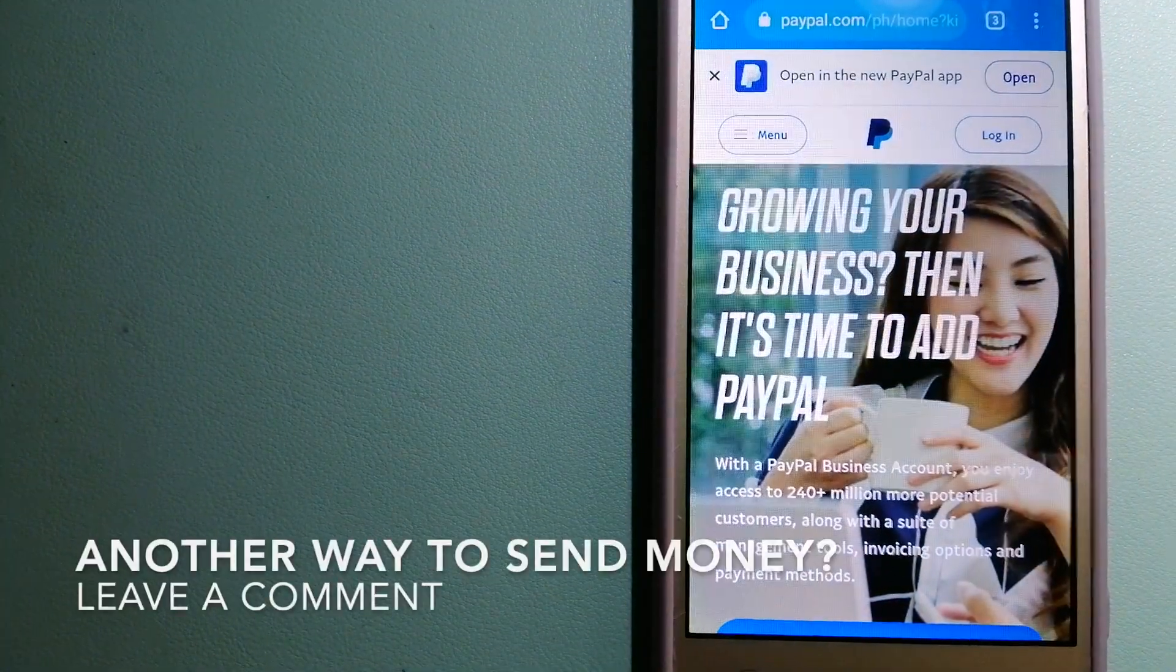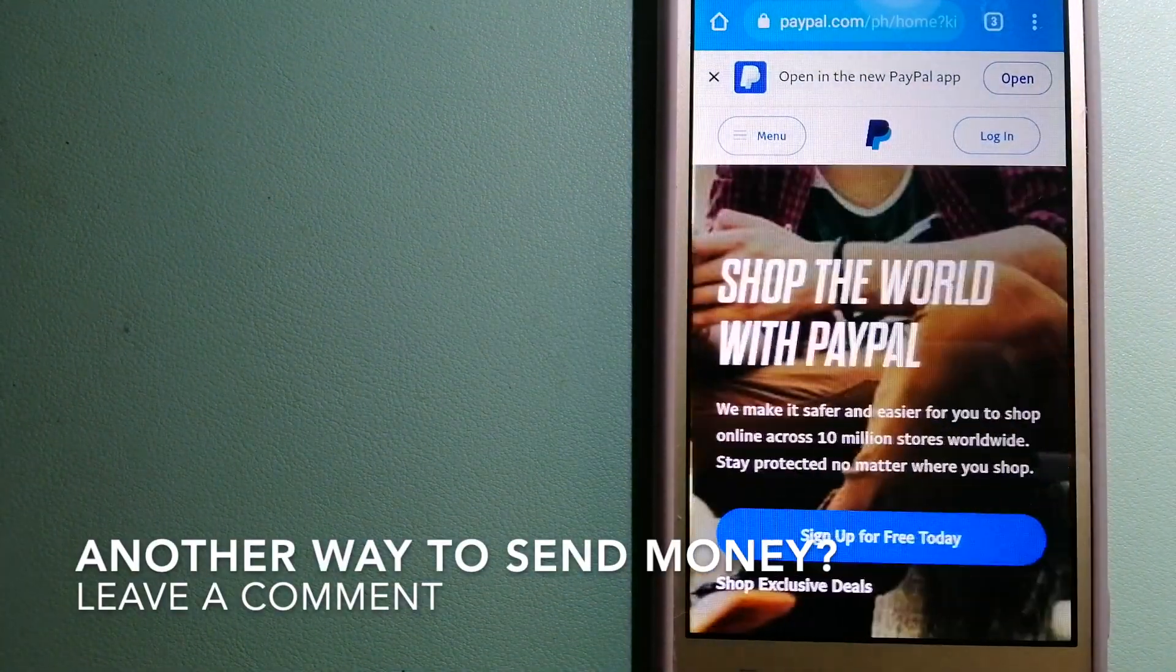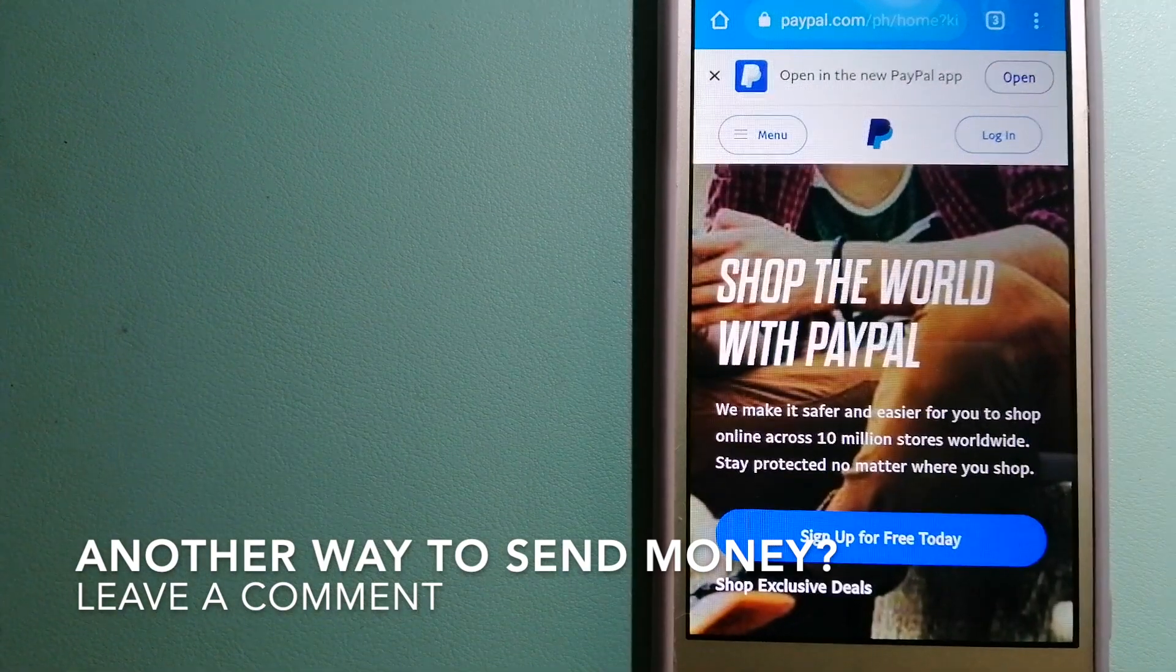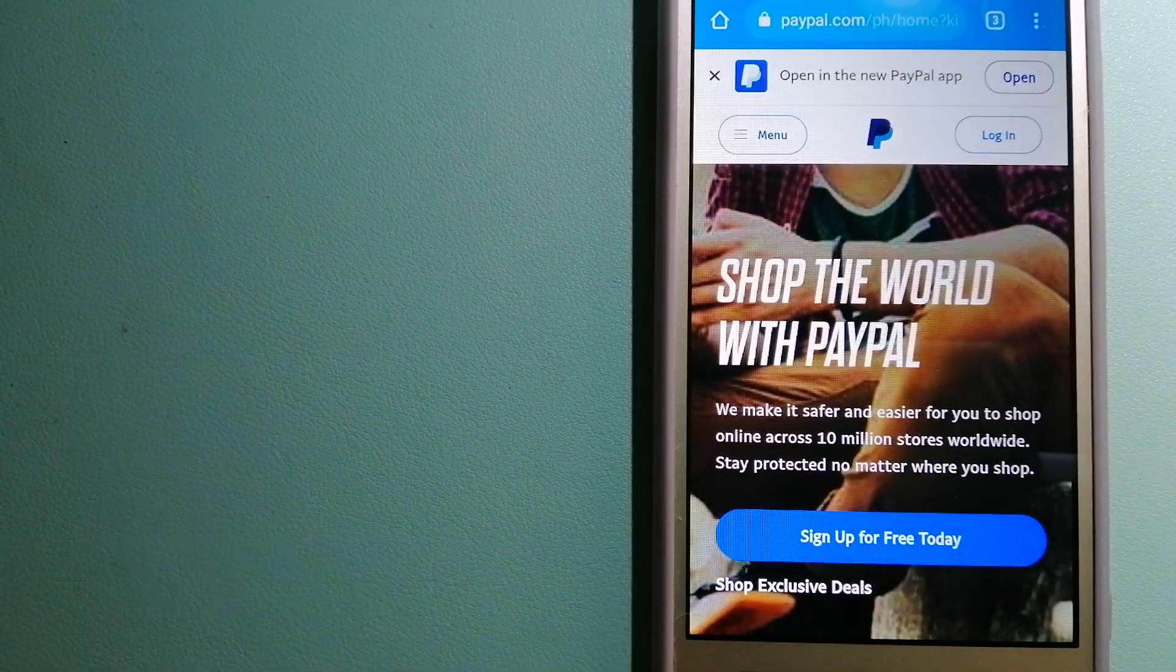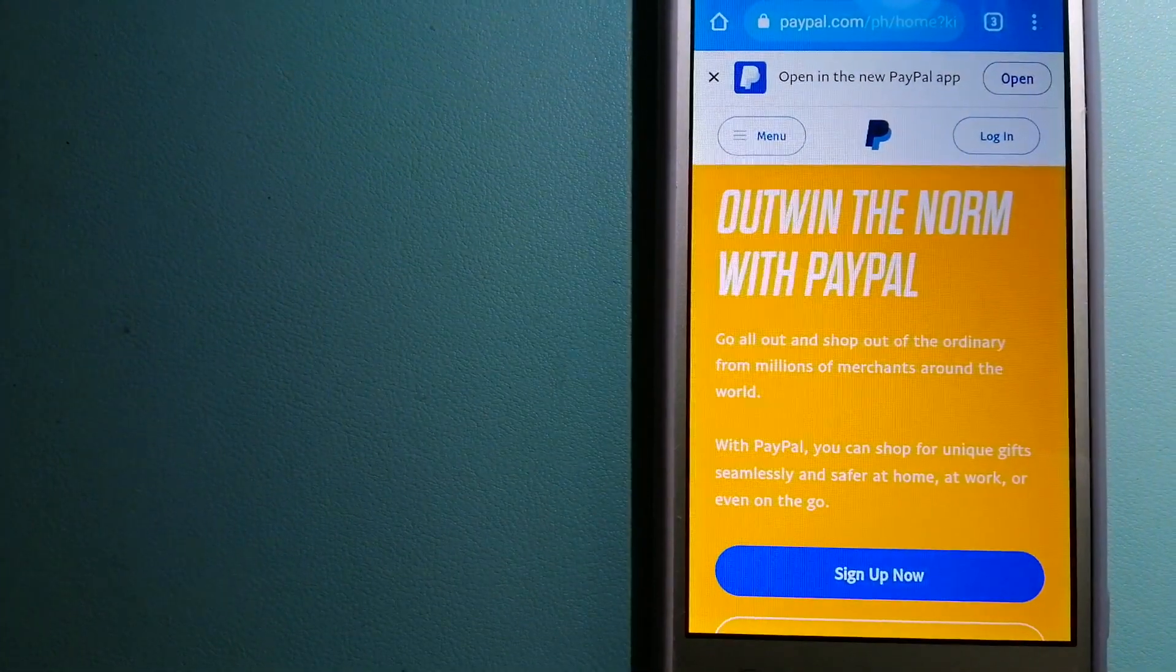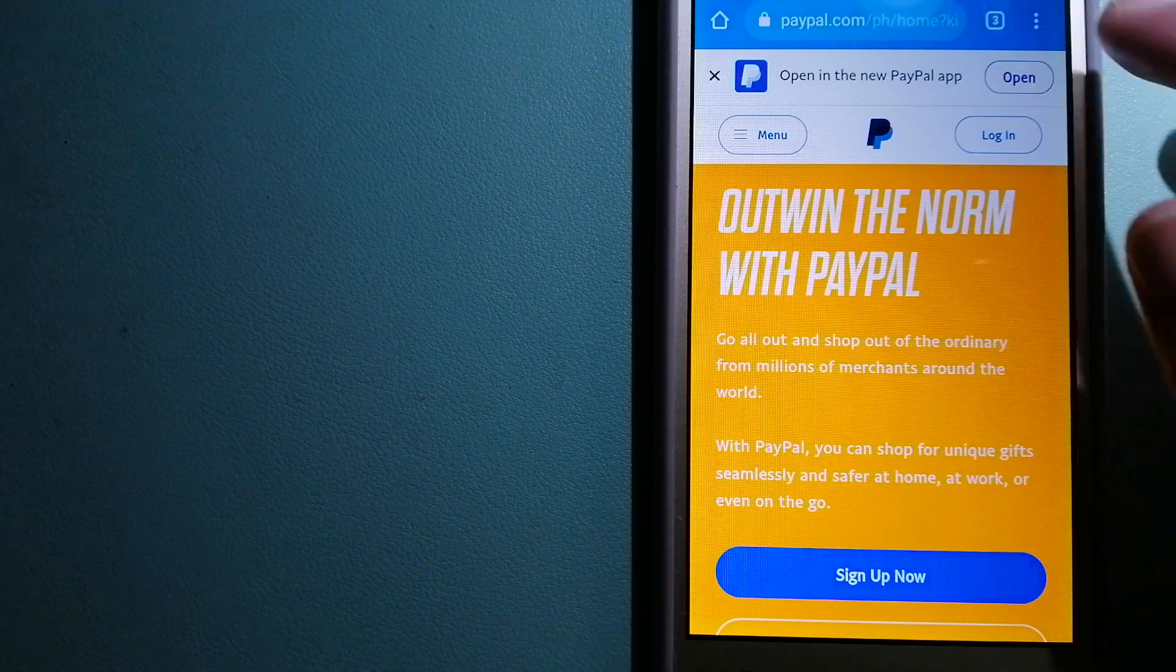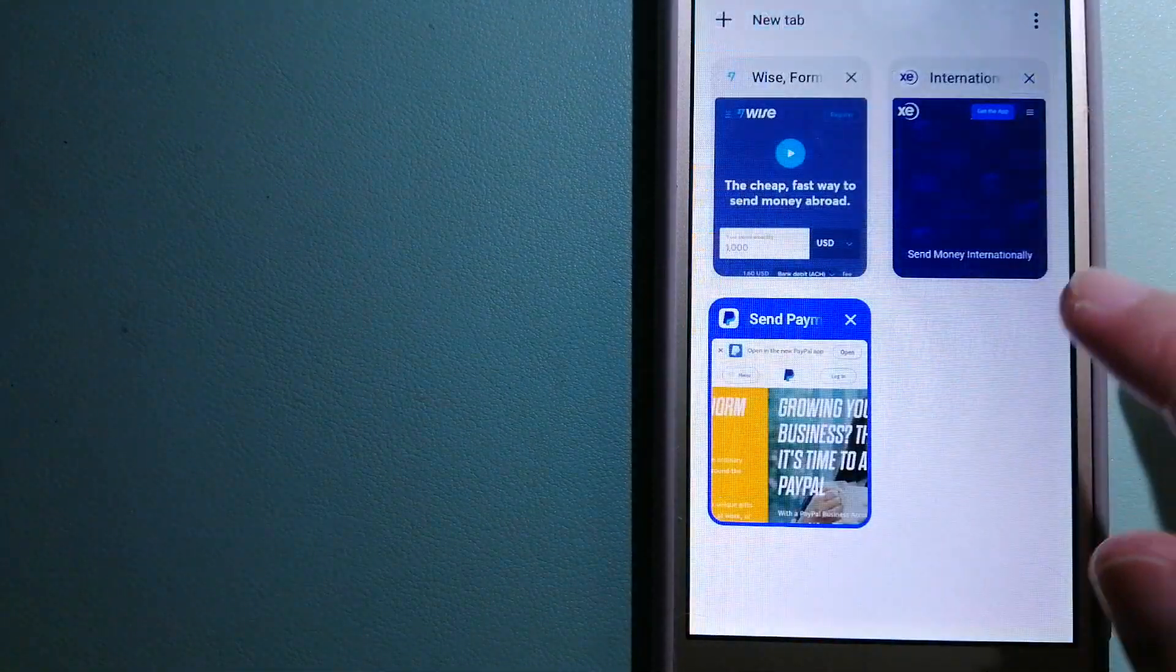And for more information on PayPal, just check the video description. The third option is Xe Money Transfer.